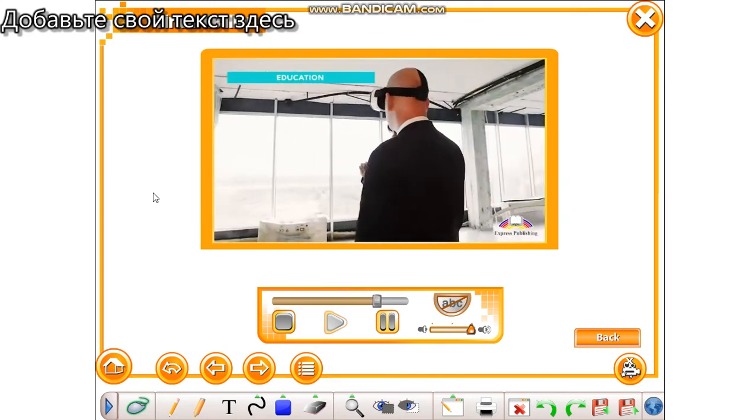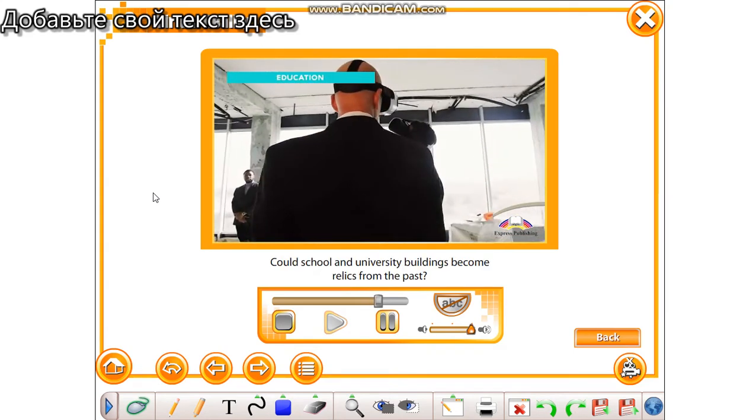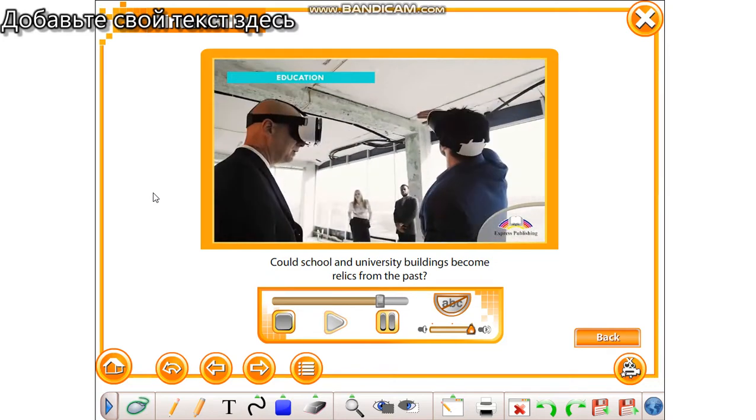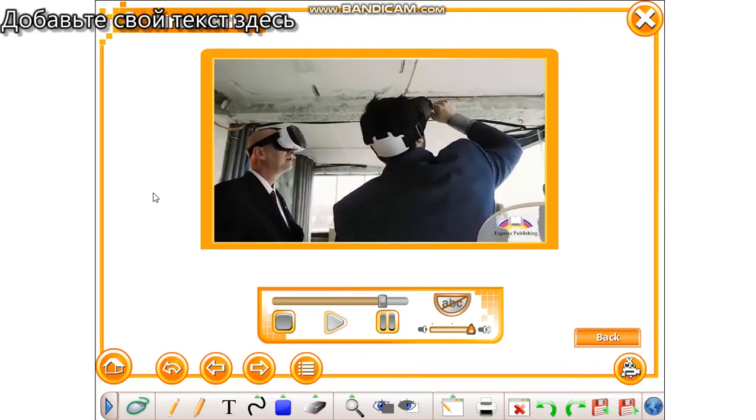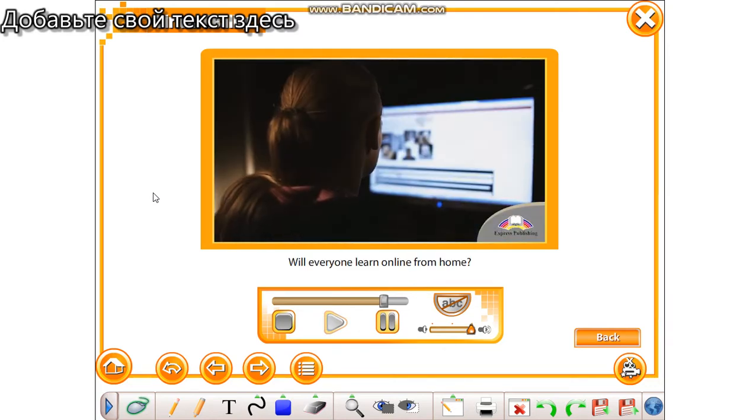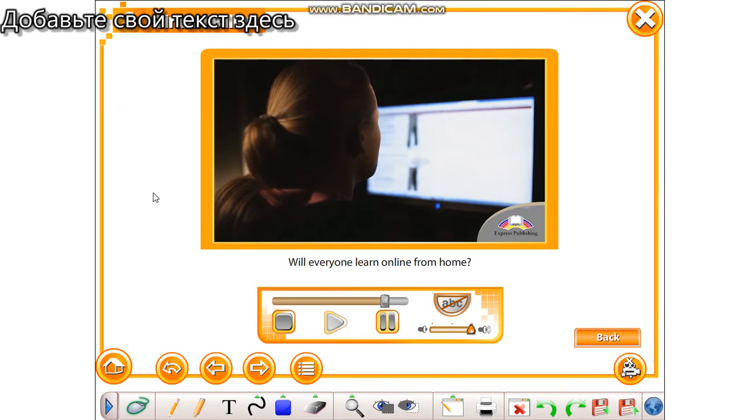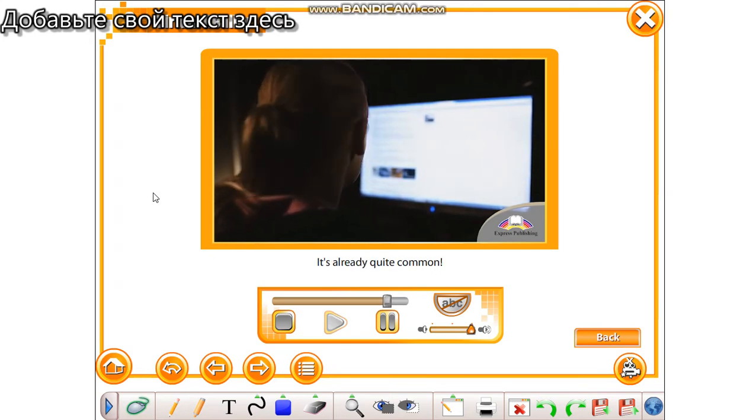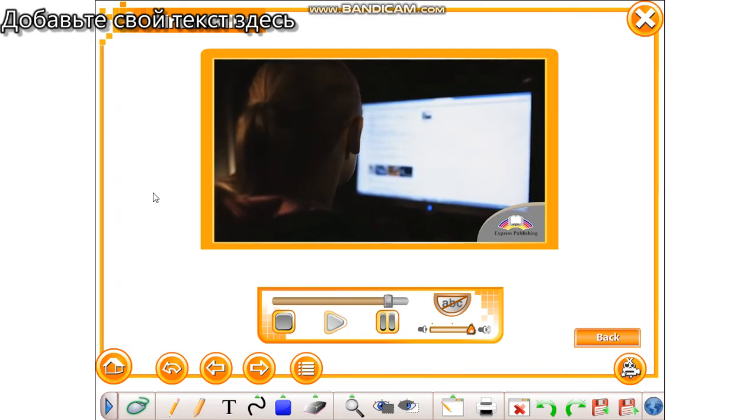Education. Could school and university buildings become relics from the past? Will everyone learn online from home? It's already quite common.